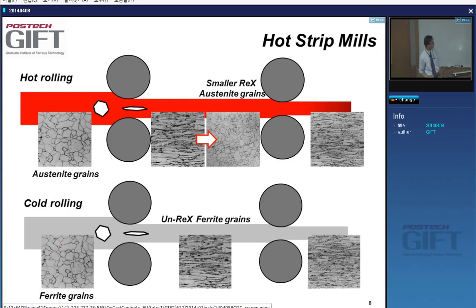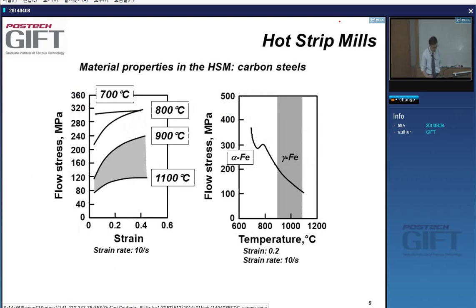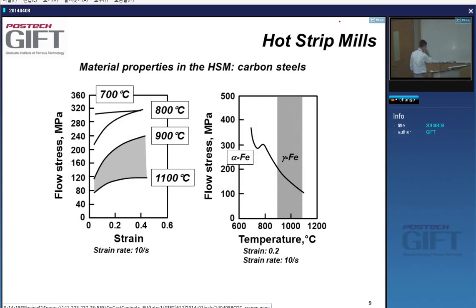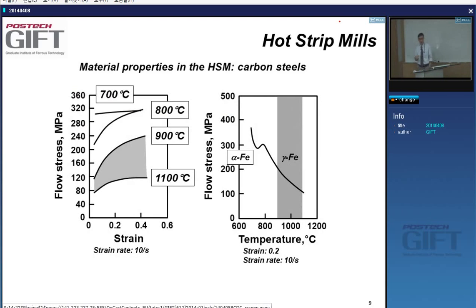In cold rolling, you have — for instance — ferrite grains. You pancake them, nothing happens during the stands, and when you roll again you accumulate strain. That's an important distinction. So, in cold rolling you have no recrystallization, while in hot rolling you have recrystallization.